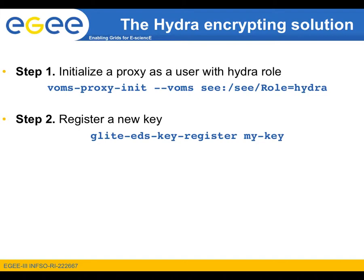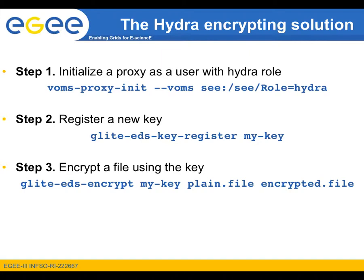The key registration uses the command glite-eds-key-register and a name for your key. The created key is stored in the Hydra Keystore and there is no need for you to register a new key every time you need to encrypt a file. As soon as the Hydra key is available, the desired file can be encrypted.